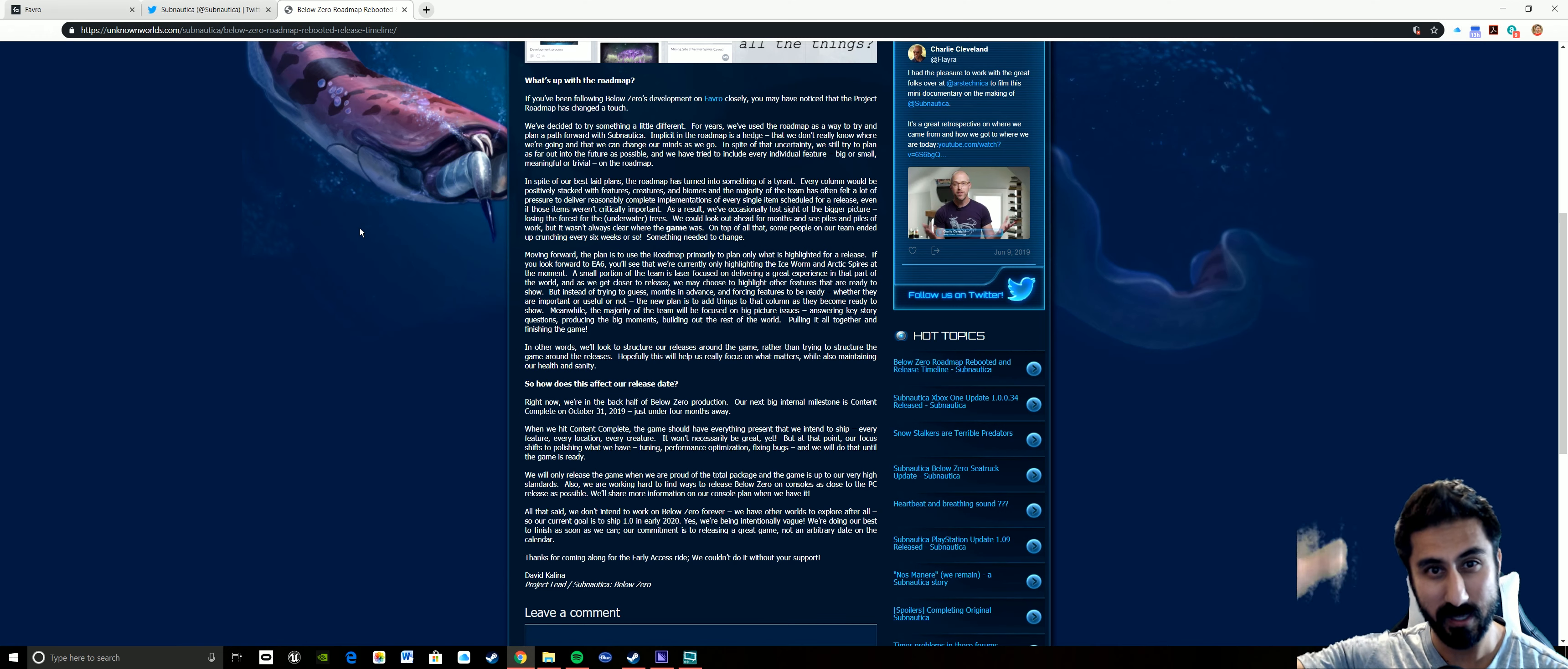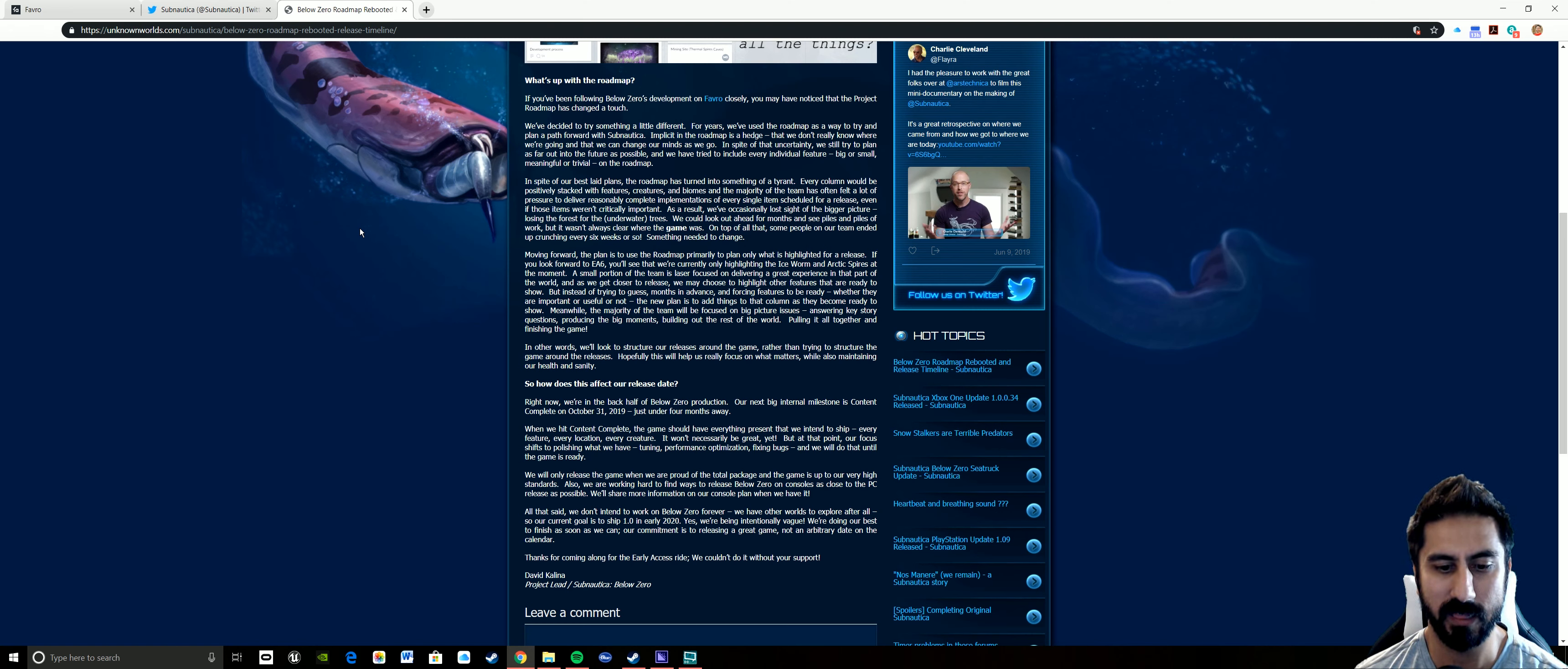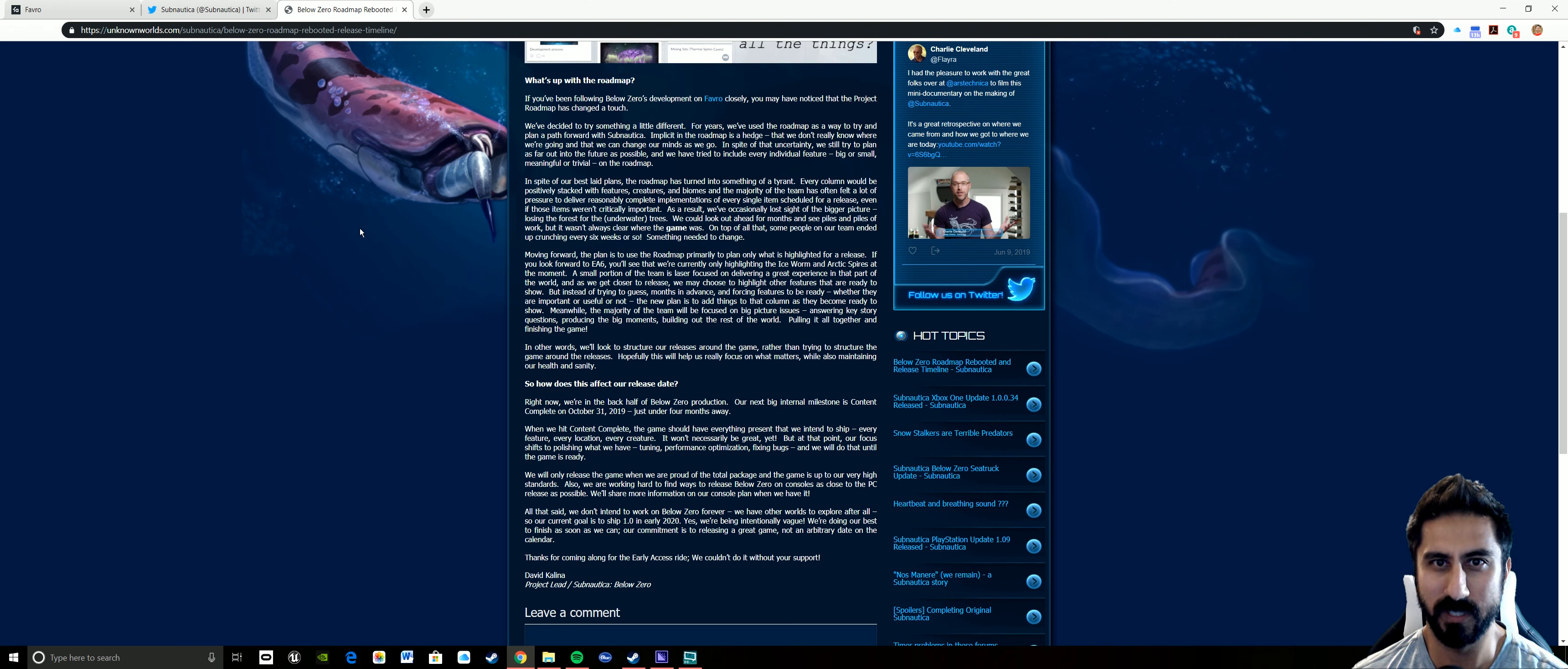Hey everybody, Steven here. For those that follow the development of Subnautica Below Zero, you may have noticed on Twitter today they did a post saying that they're going to change and restructure how they're doing everything on Favro, which is essentially the roadmap for the game. I'm not going to read this verbatim, I'm going to put a link so you guys can read it.